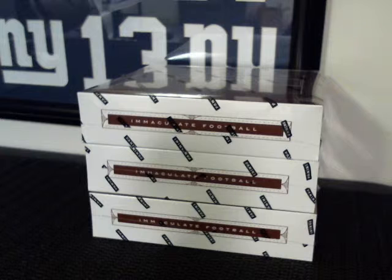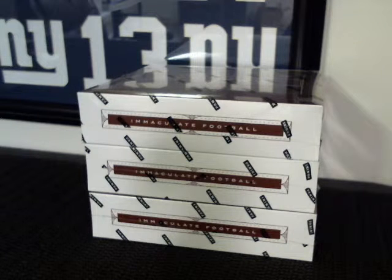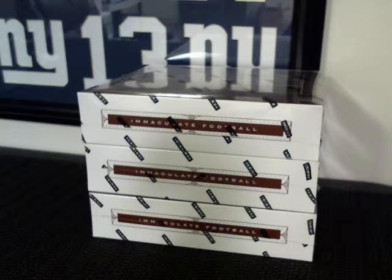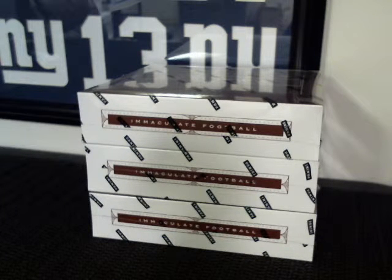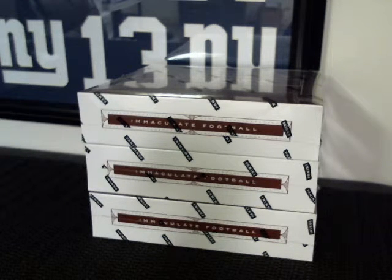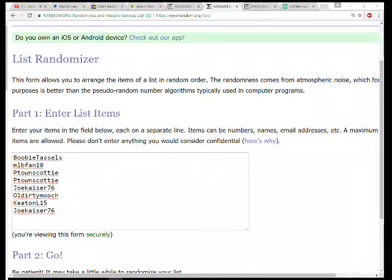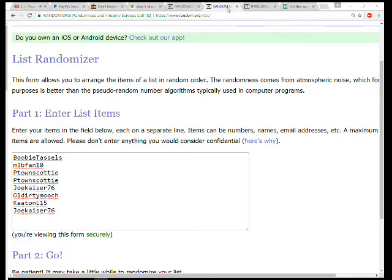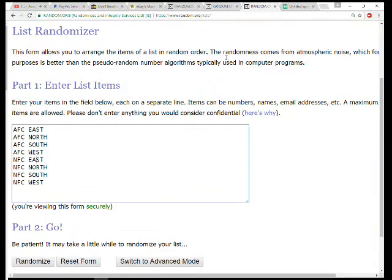Here we go, going to the spots. You got Booby first spot, MLB fan on two, P-Town three and four, Joe on five, Older Mooch six, Keaton on seven, Joe on eight.